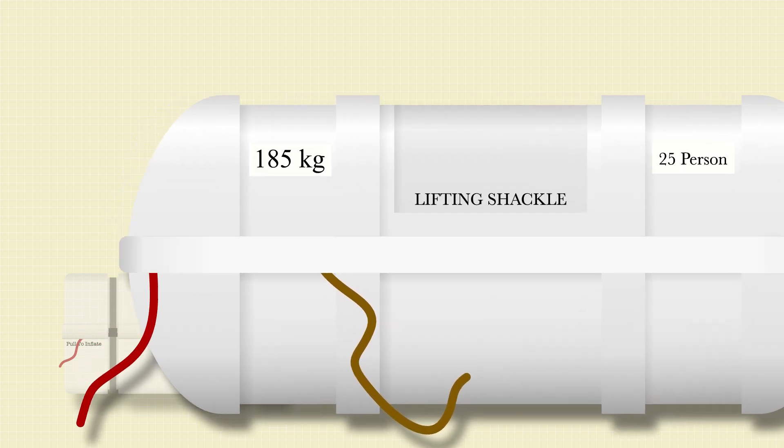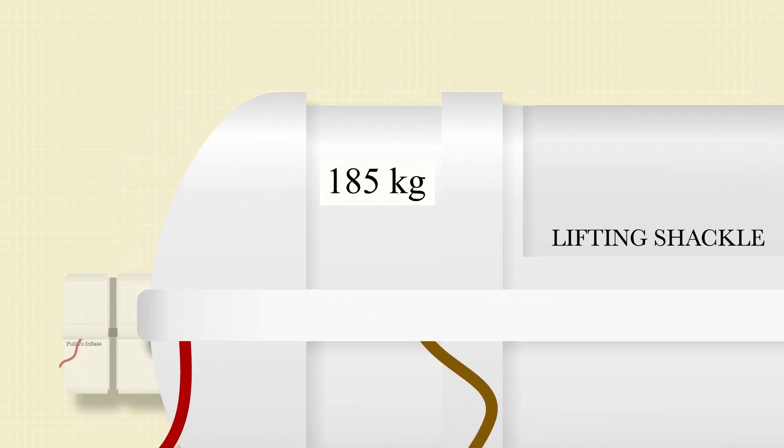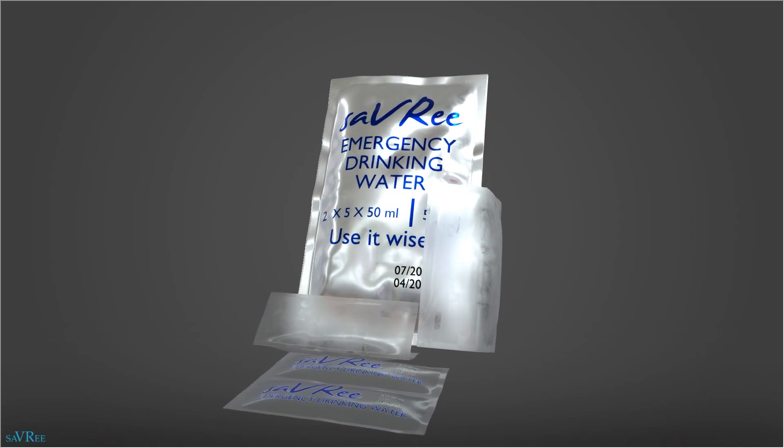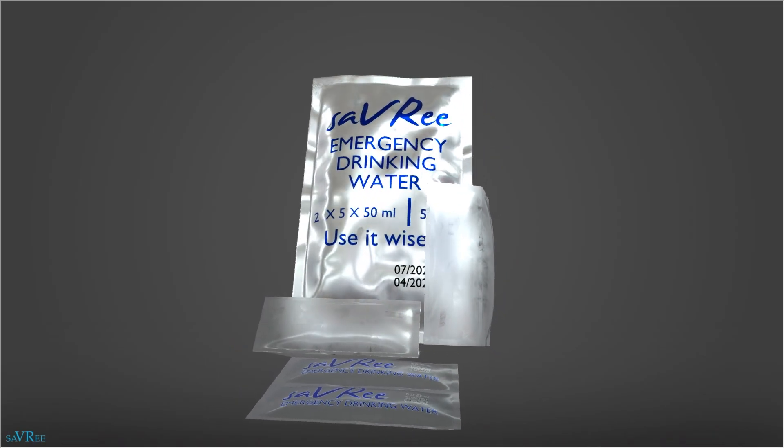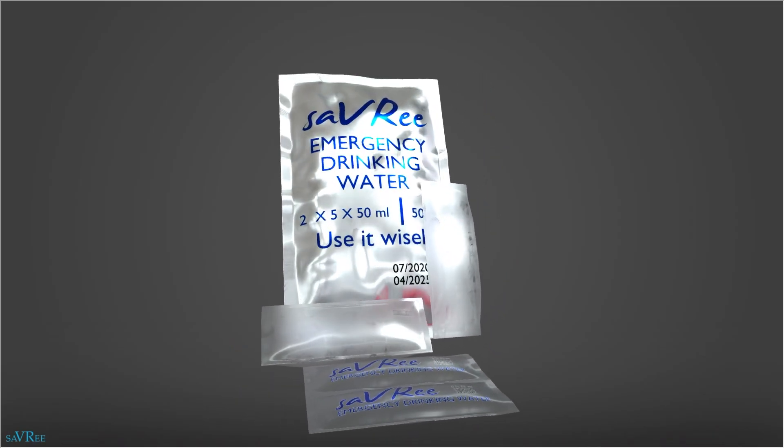This one weighs around 180 kilos, or for my American friends, almost 400 pounds. Much of that weight is the drinking water that they need, which is one and a half litres per person.